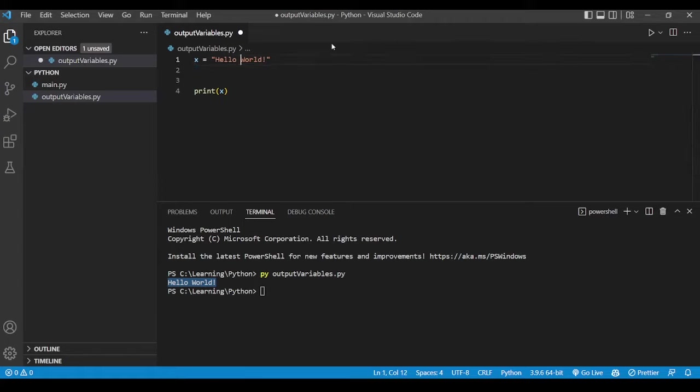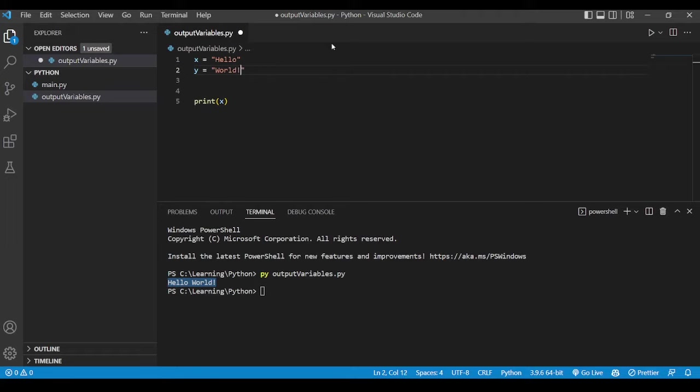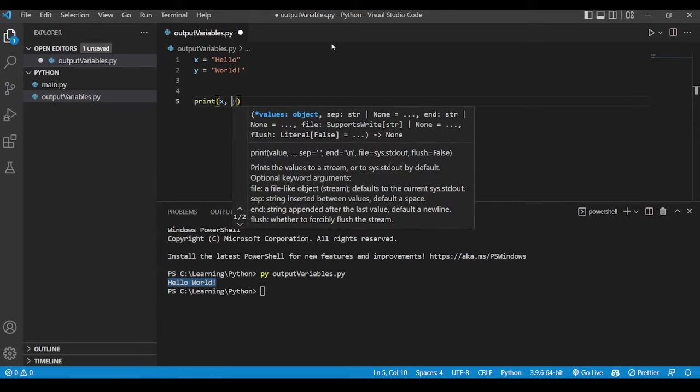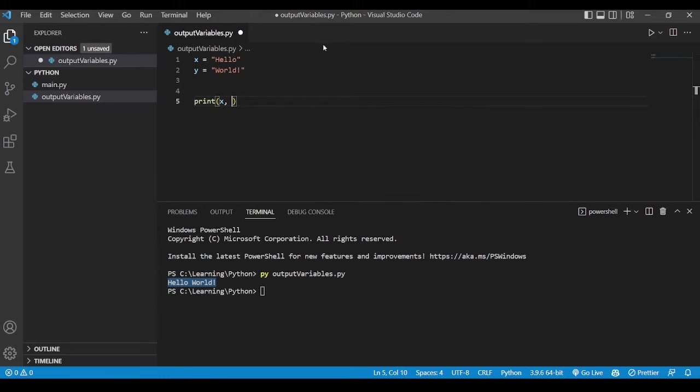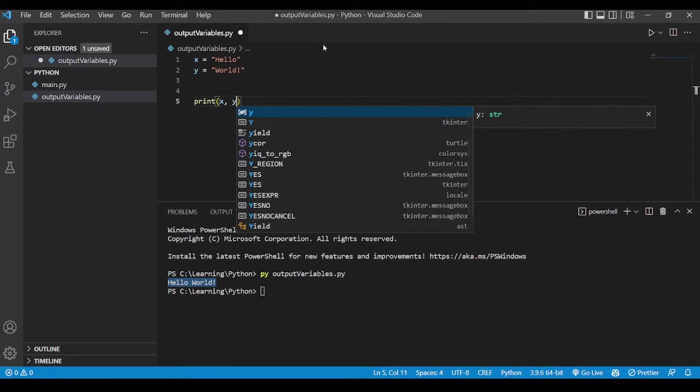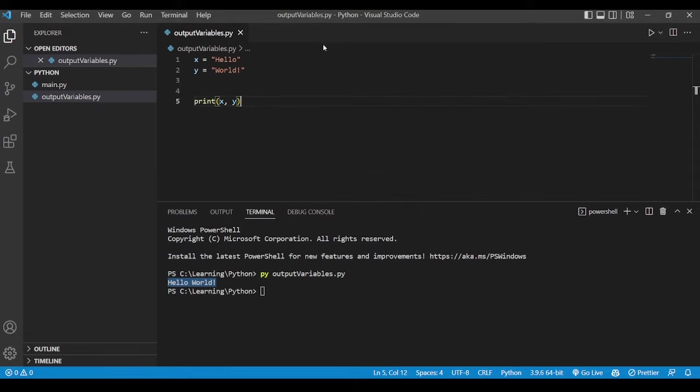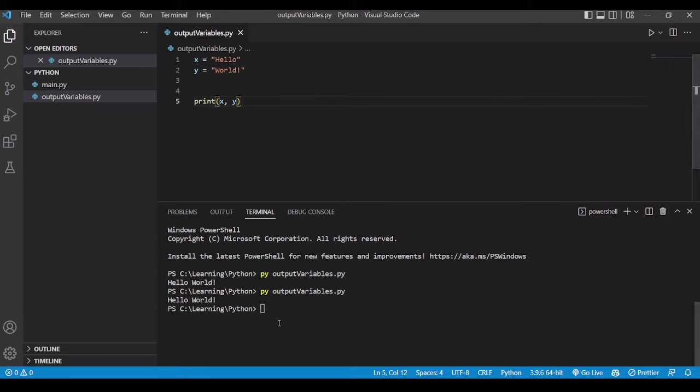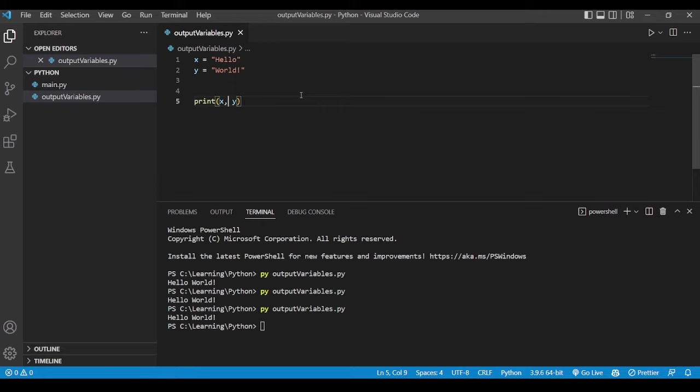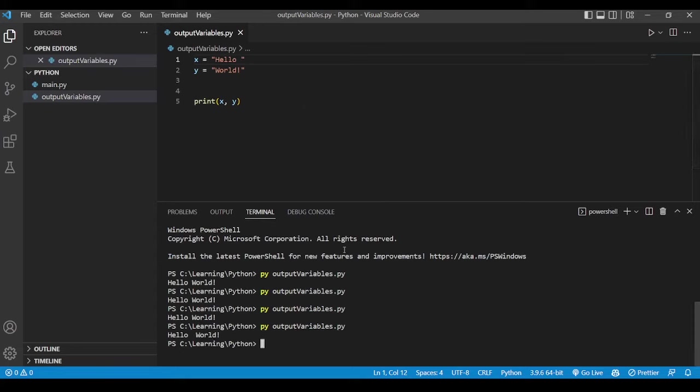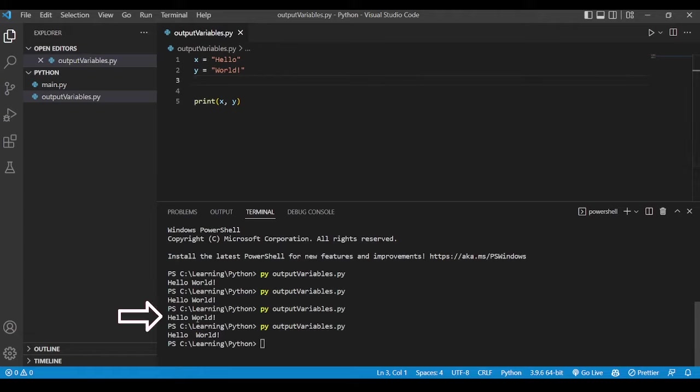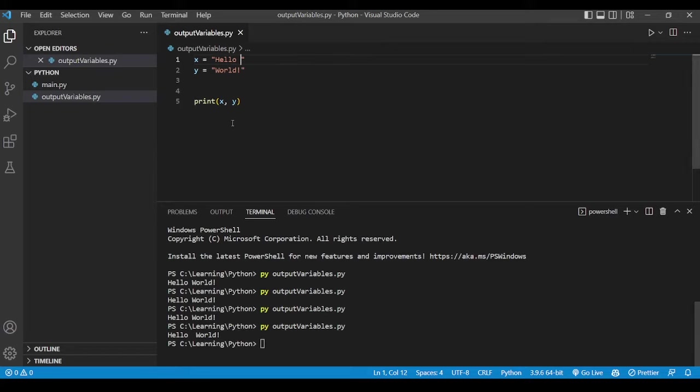So let's say if we have hello over here, we want to have y as world right. So how are we going to do that? What we can do is one way of doing it is you just add comma over here and then type the next variable and save it. Once you have done that run the file again and you get the same result. Right? Because we are printing x and y both.